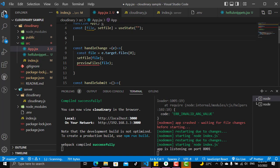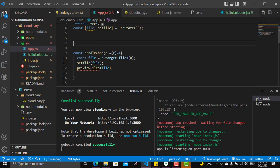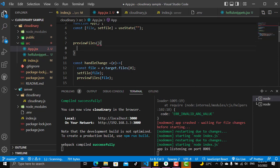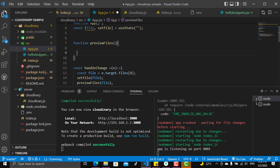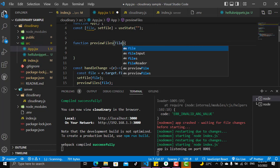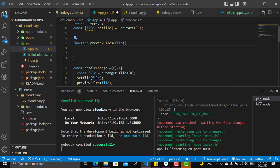There is nothing called previewFiles right now, so we need to make it. I'll write previewFiles here and it will be a function. You can put it in the JSX method. It will take a file, and the file is coming from here. Let's now see how we can deal with it.